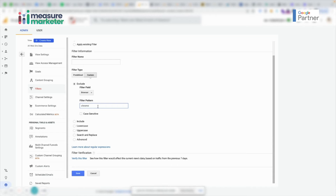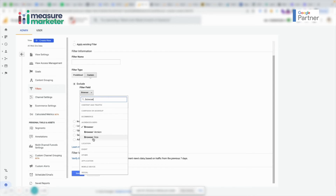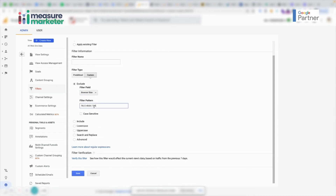You might think: create three separate filters. The problem is Google Analytics always follows a waterfall model — it applies filters sequentially. The moment it applies a filter for Chrome, it deletes all traffic coming from Chrome, regardless of browser size or version. If you reverse the order and filter by size first, it excludes all traffic from that size across all browsers. There's no way to write a single standard filter that handles all three AND conditions simultaneously.